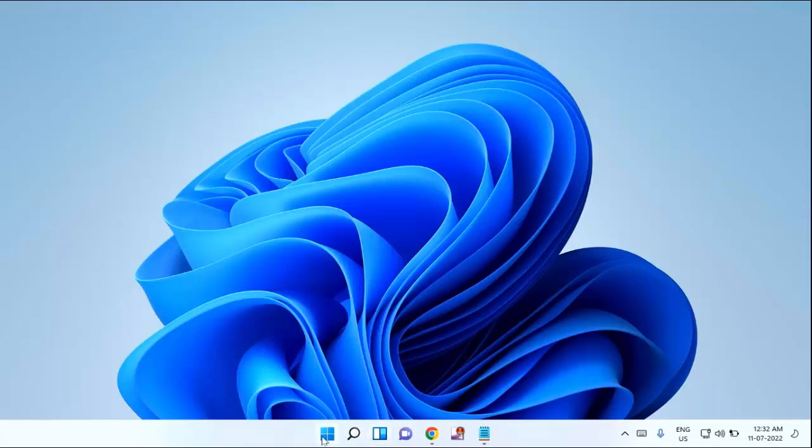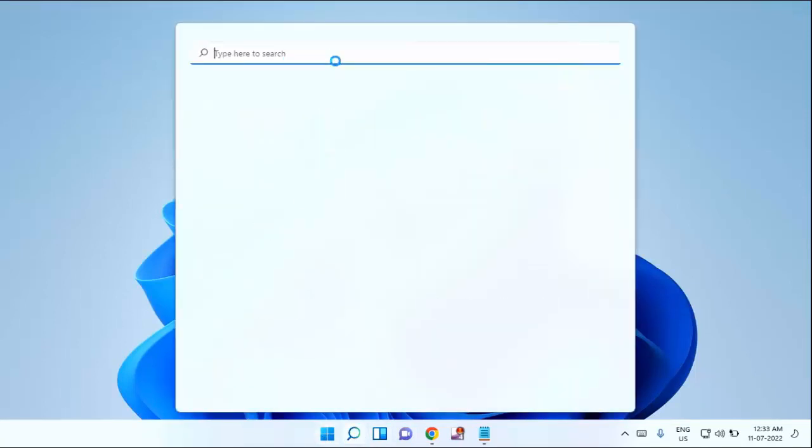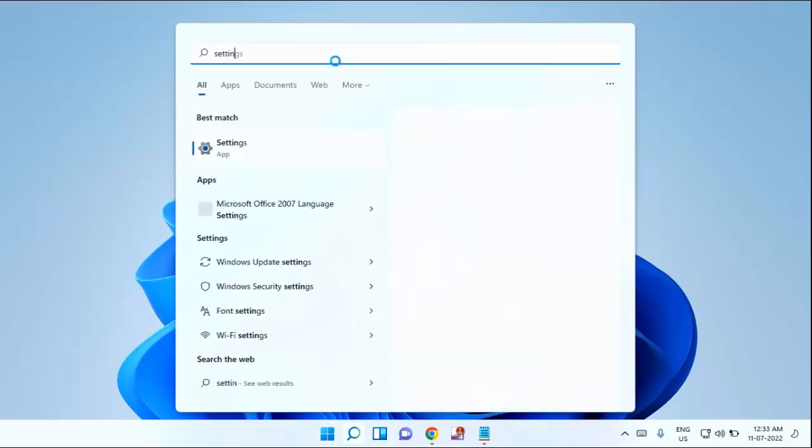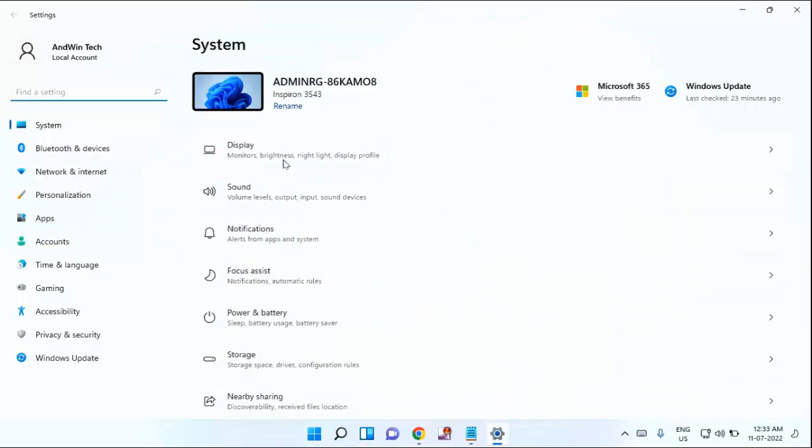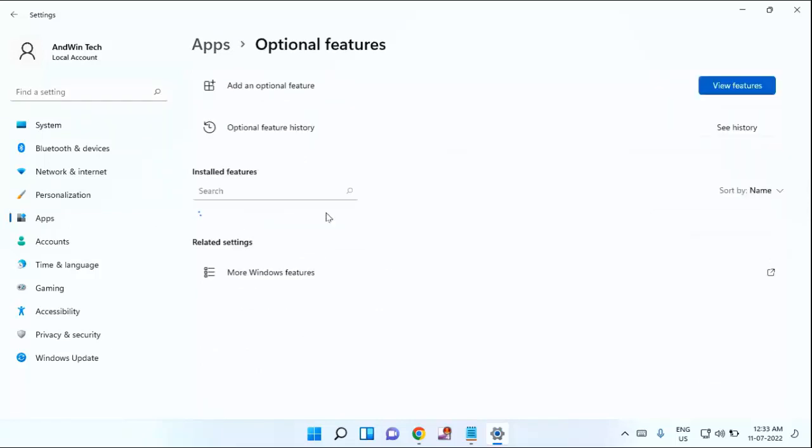After that, you need to click on the start menu, then type here Settings. Click on Settings. In the left section, you can see here Apps. Click on the Apps. In the right section, you can see here Optional Features. Click on the Optional Features.